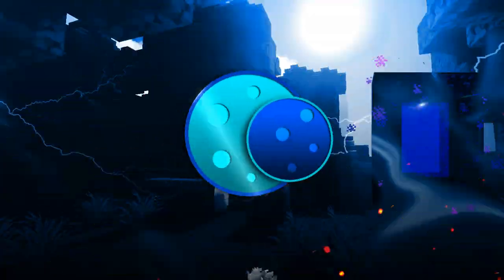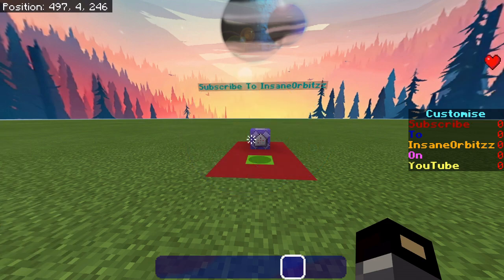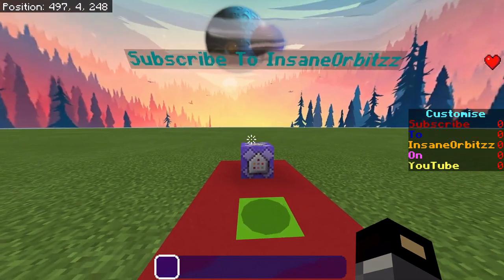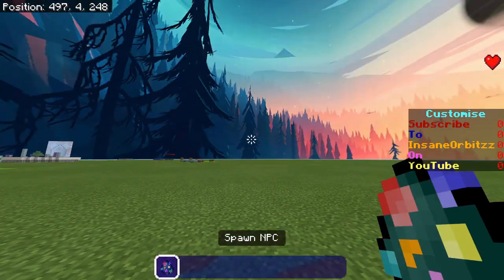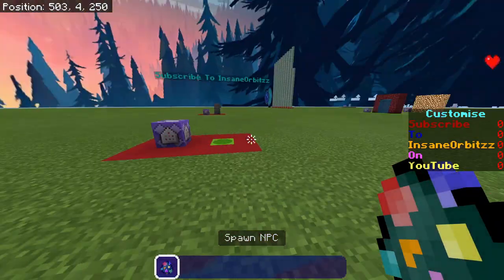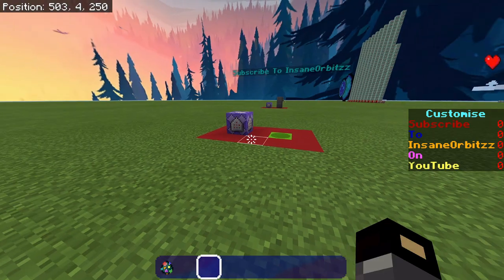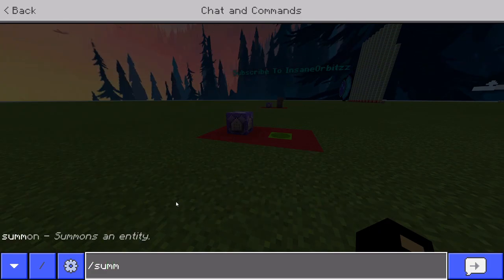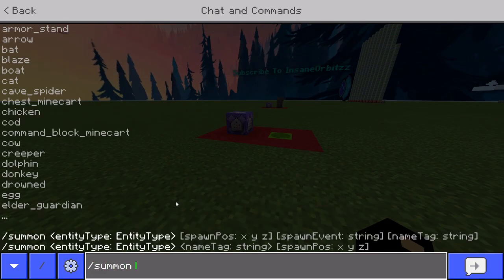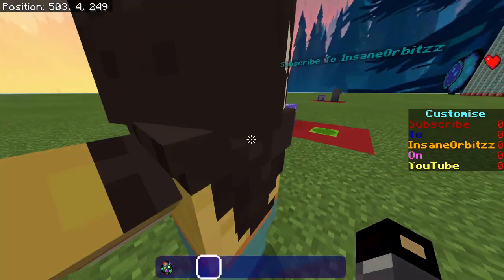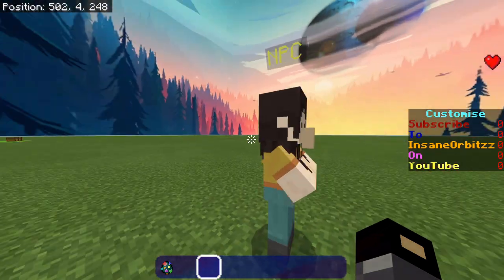Let's get into the video. I'm going to start off by showing you how it works, and then I'll show you the command to do it. What you're going to want is an NPC. The way you can get an NPC normally is if you go into the chat and you do slash summon NPC, and it will spawn an NPC like this.